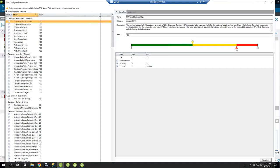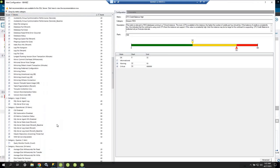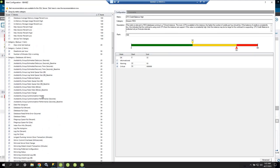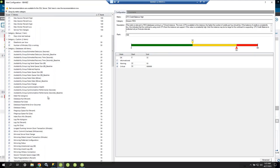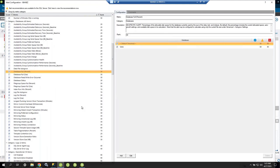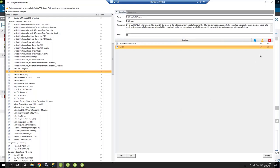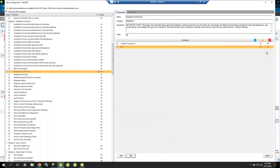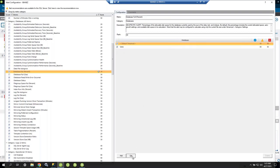Now let's look at alert configuration. We have over 100 different metrics covering Amazon RDS, Azure, and standard databases. You can enable or disable any metric — for instance, if you don't have an availability group, you don't need to collect that data. For Database Full percentage, my default threshold is 80% warning and 90% critical for my 20 databases, but I can set a custom threshold per individual database.